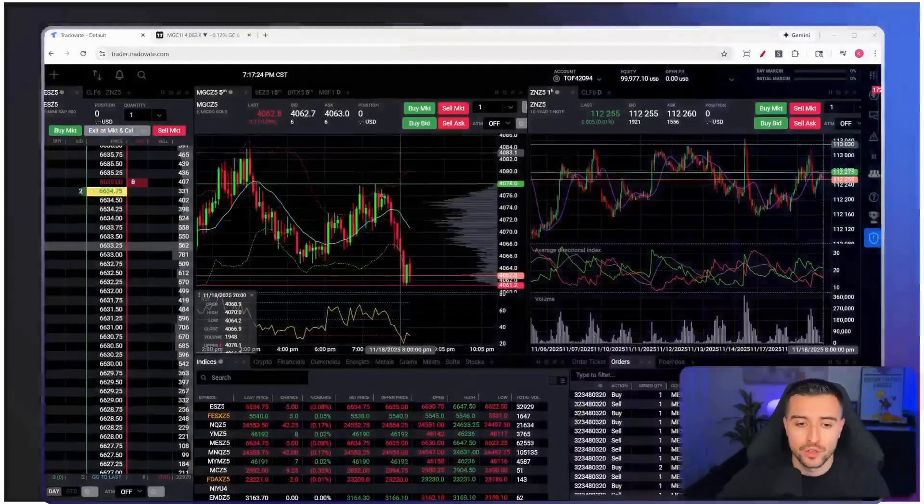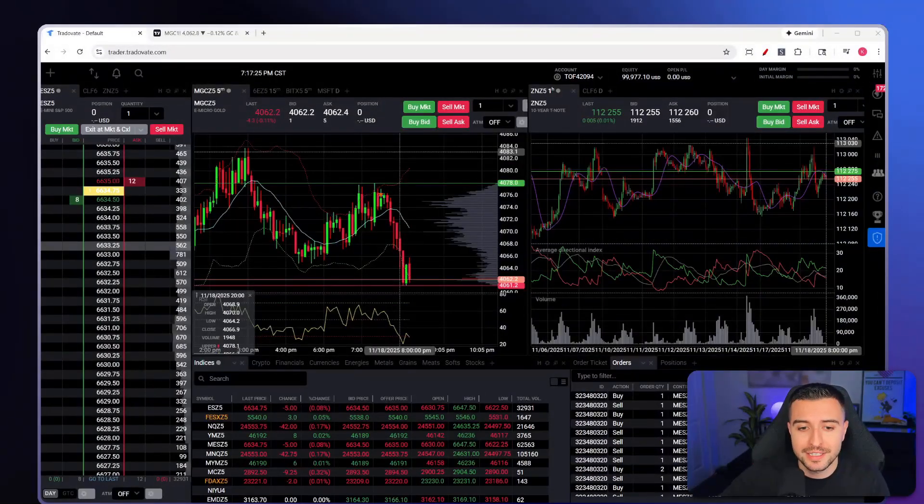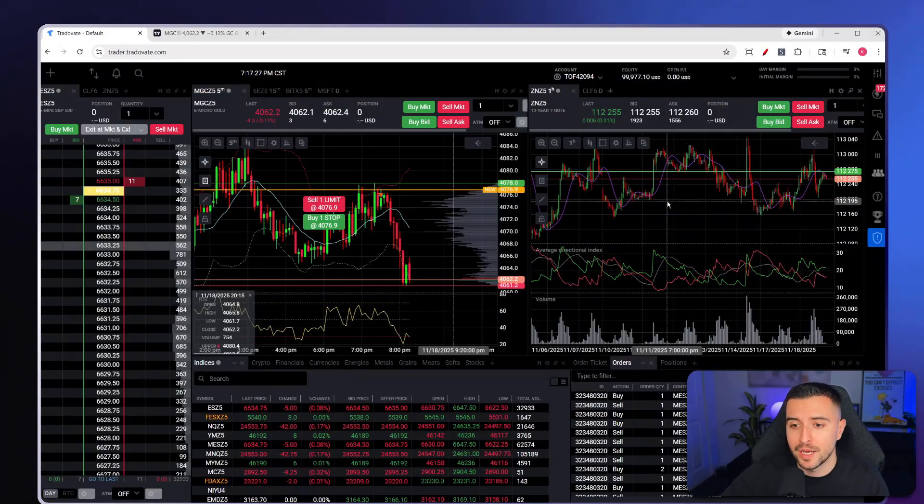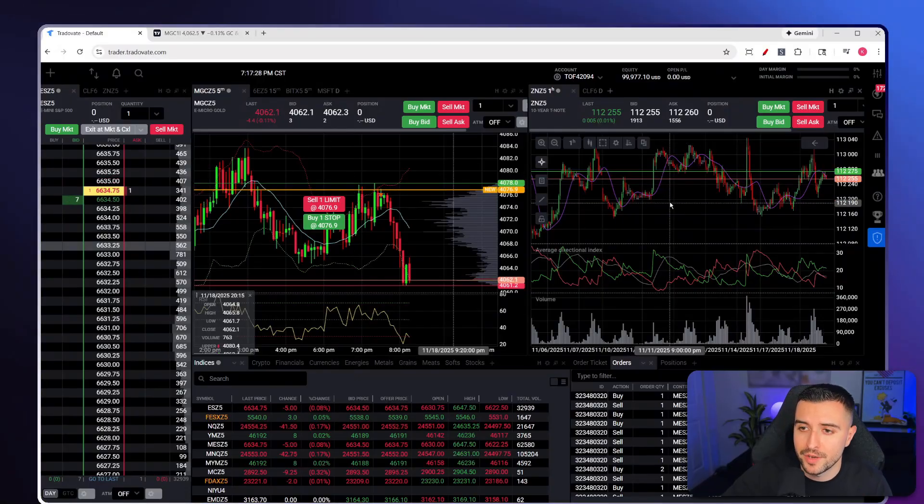In this video I'm going to show you the full process of executing on TradingView with your Trade8 account, whether you're using a personal or prop firm account. The first thing you're going to need is a Trade8 account — I'm personally using a prop firm.